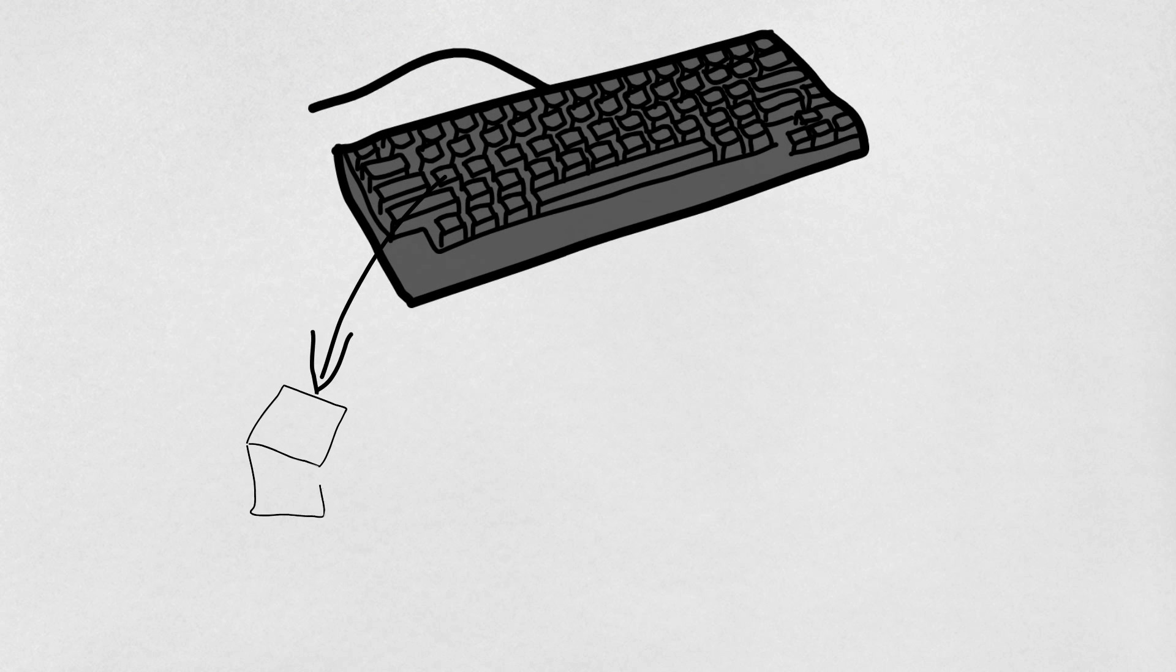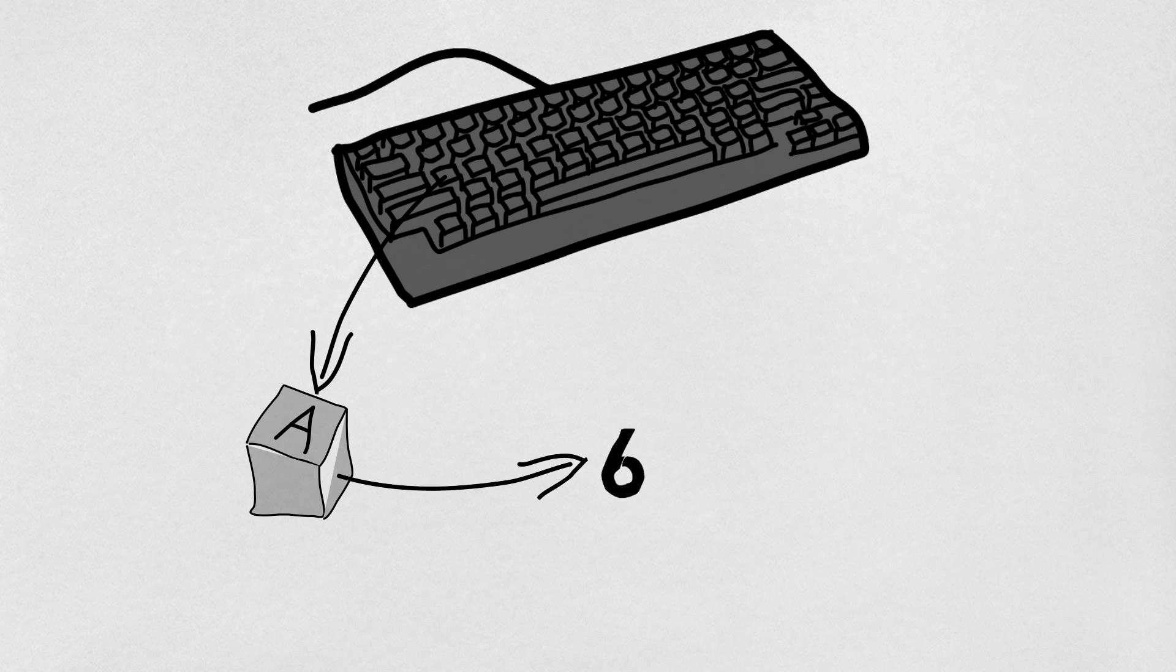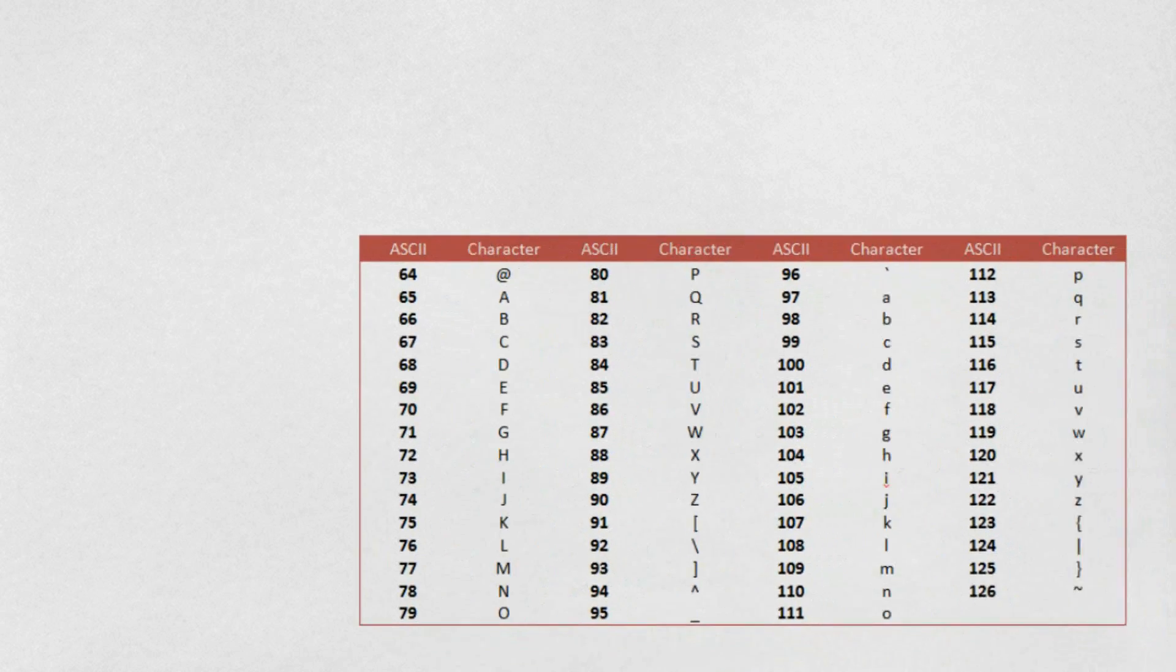For example, the character capital A on your keyboard becomes the number 65. This is a standard and is globally recognized. It's part of the ASCII table.